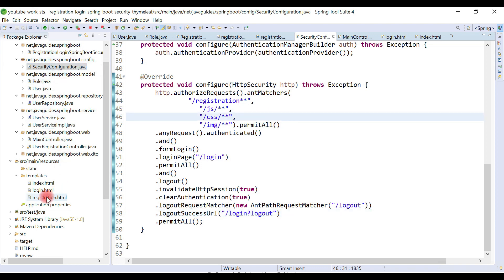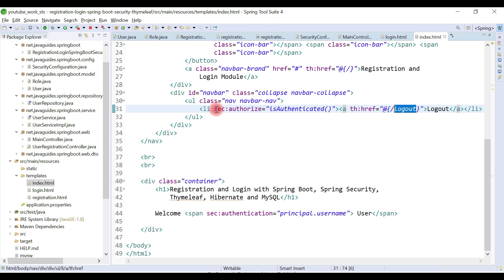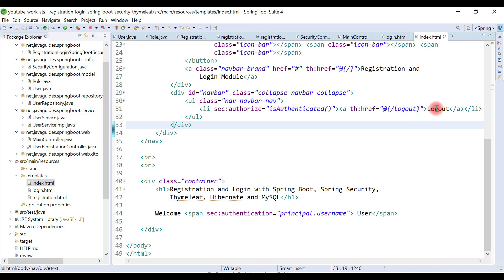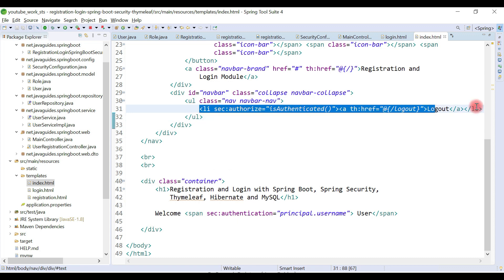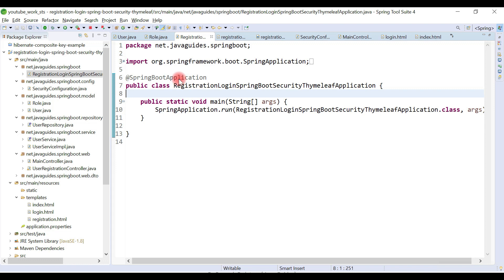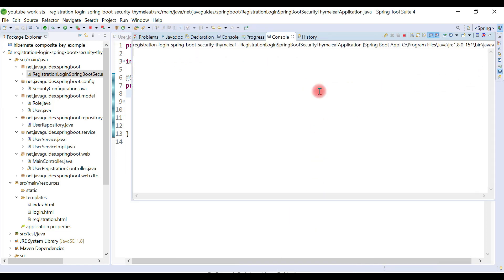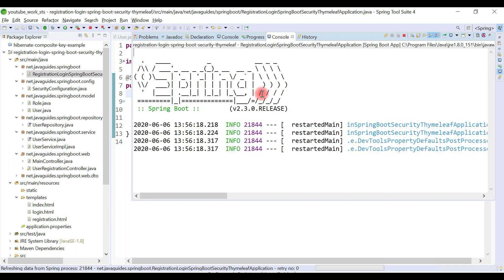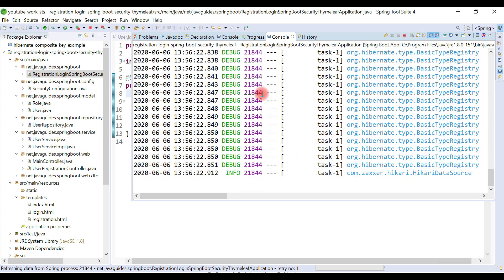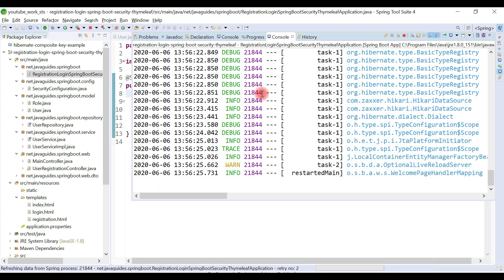On the home page, use a Thymeleaf Spring Security attribute — if the user is authenticated, only then will the logout button be visible. It's pretty simple. Let's restart the server again to see how the logout works. These are the necessary steps whenever you use Thymeleaf with Spring Security.